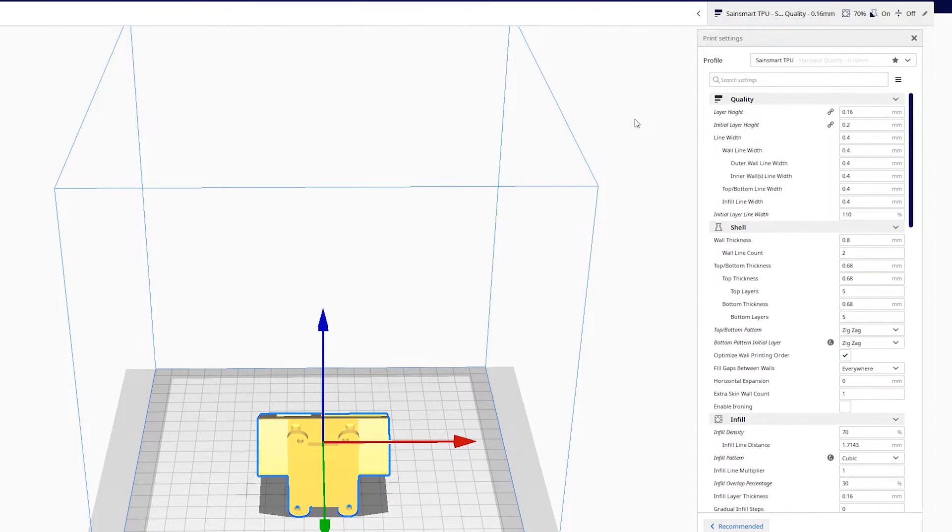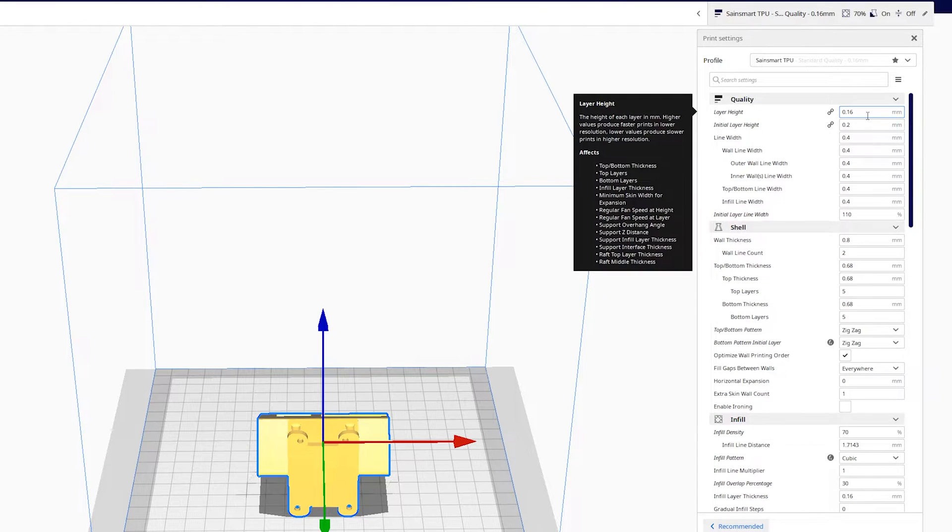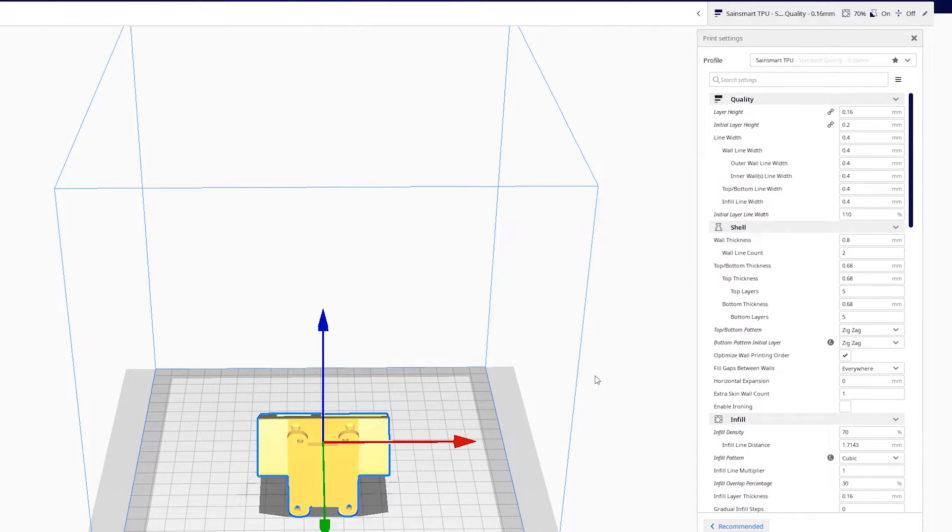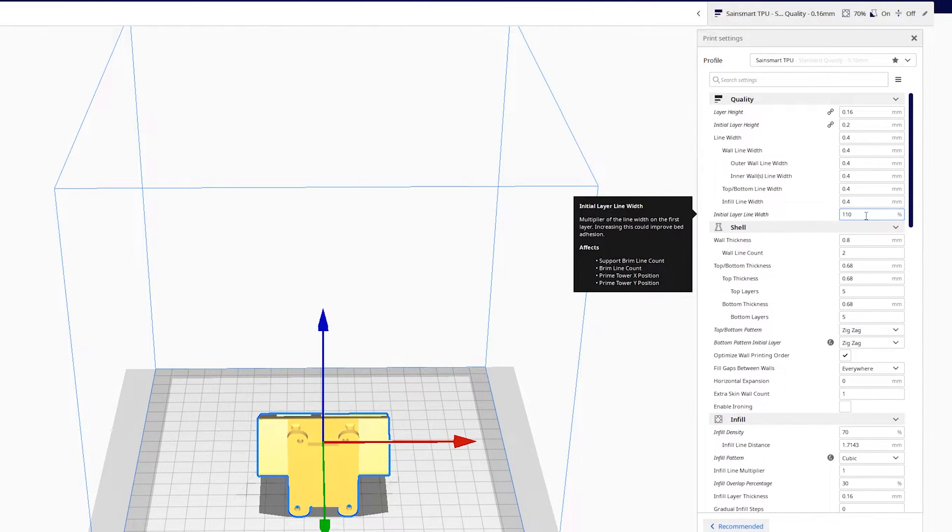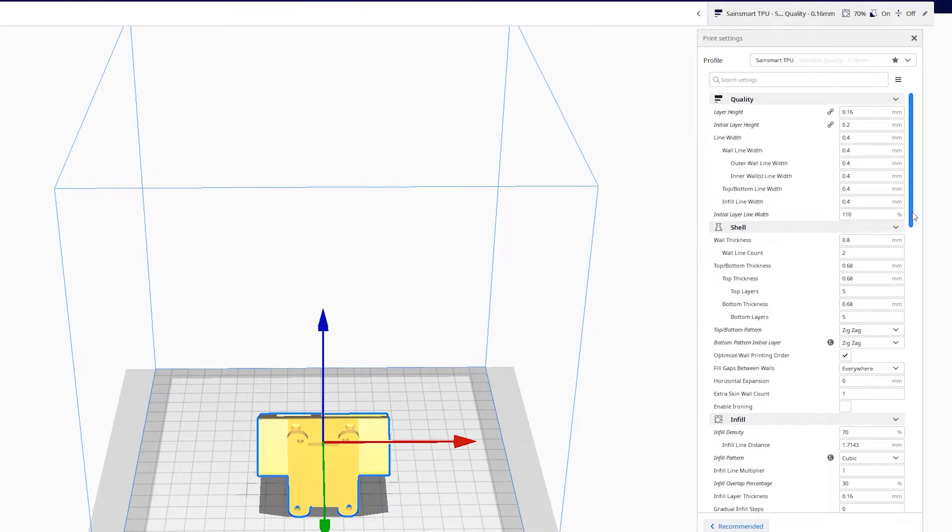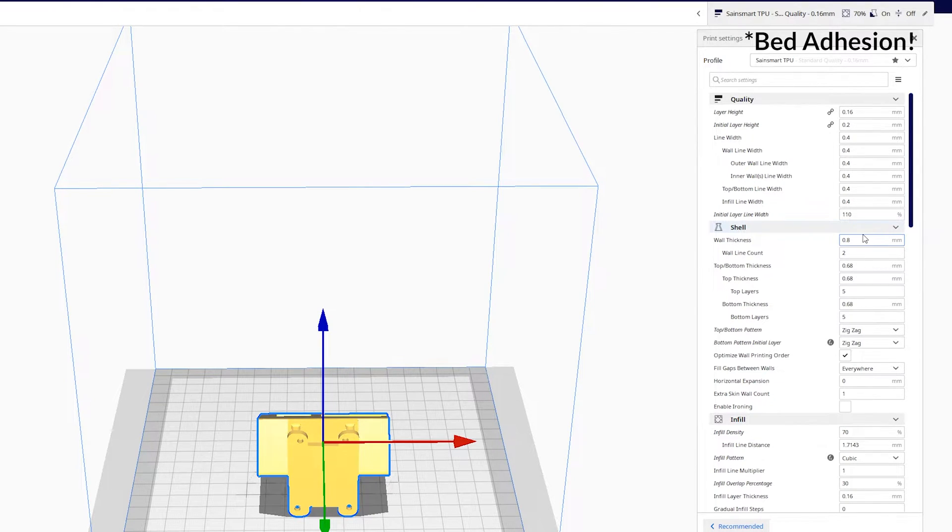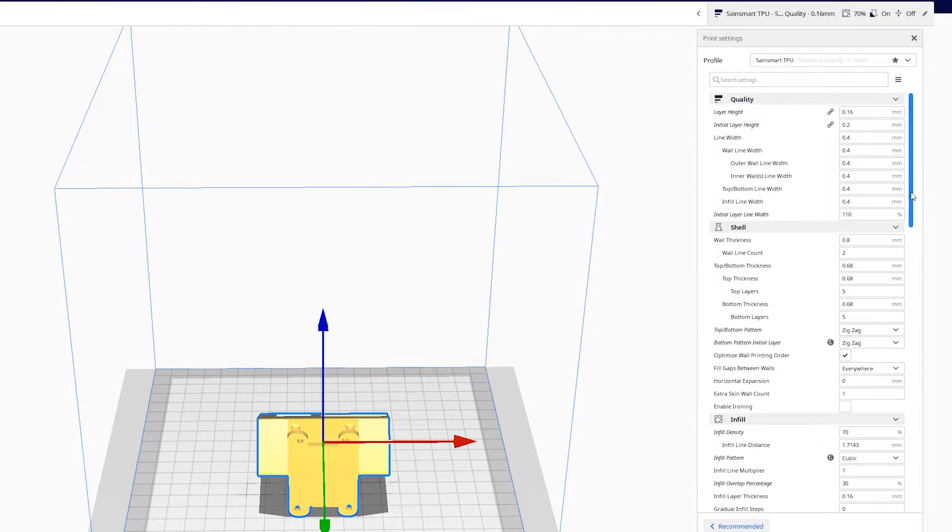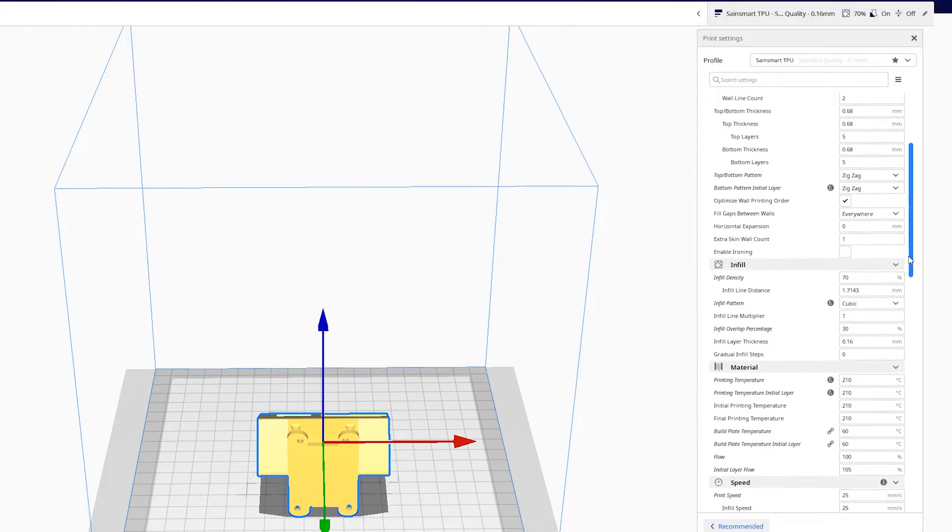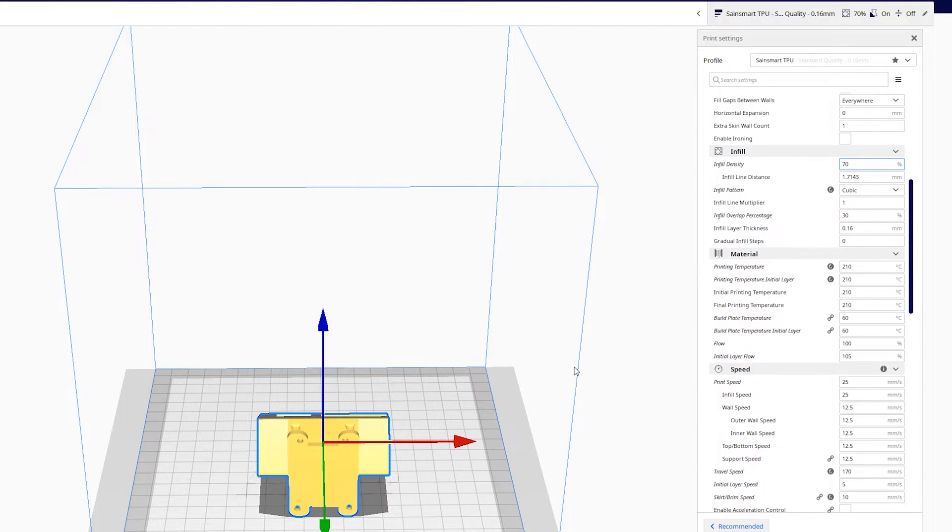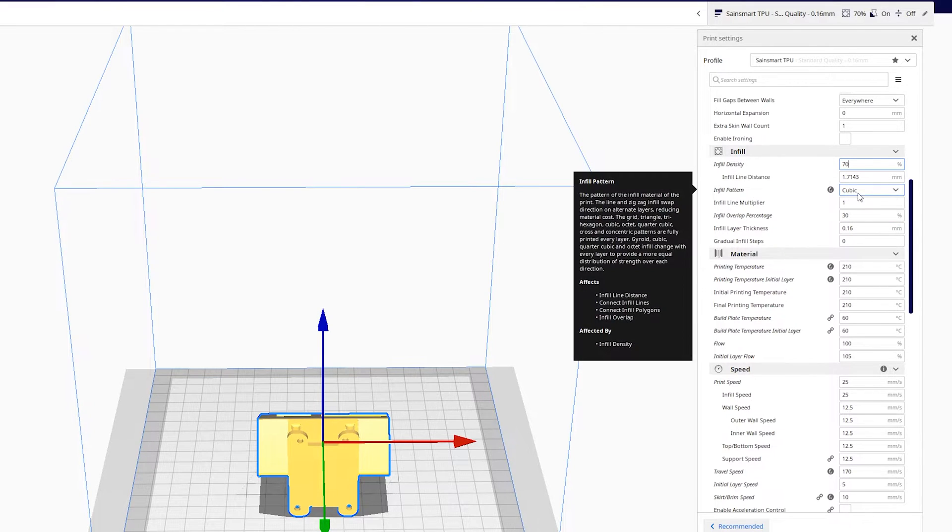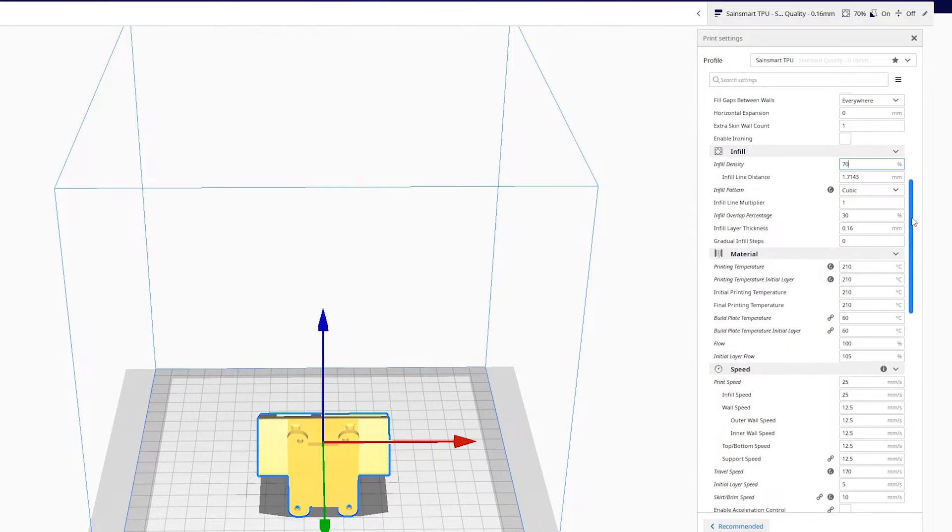Here are the Cura settings that we use for the SainSmart TPU. We also use very similar settings for the Priline TPU as well. The layer height is 0.16 to give a little bit better layer adhesion and also a finer texture. The initial layer is 0.2 to help with bed adhesion. Likewise layer width is 1.10, again to help with layer adhesion. The infill density, I use 70% for things like GoPro mounts. You vary them based off of what you're trying to print.